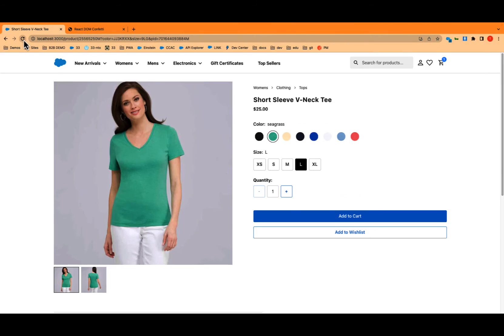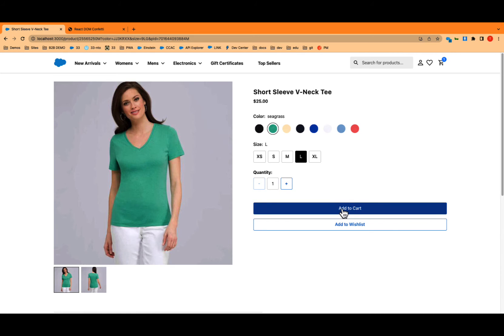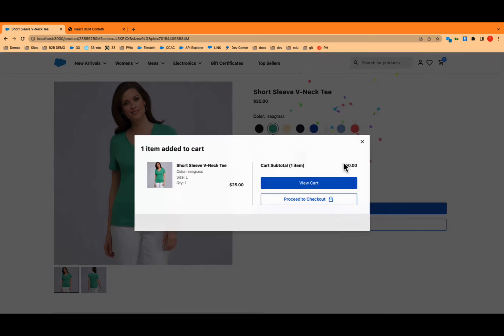So let's try it again. Now that should automatically refresh. I don't need to stop and start. Let's add to cart. Hey, there it is. Great. So there's our confetti bomb.